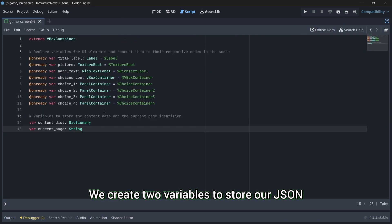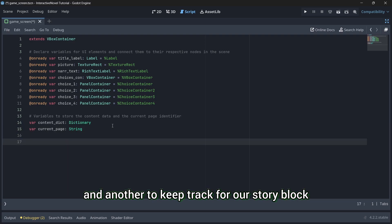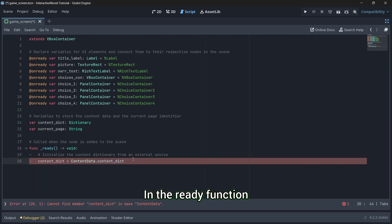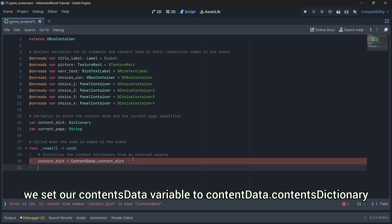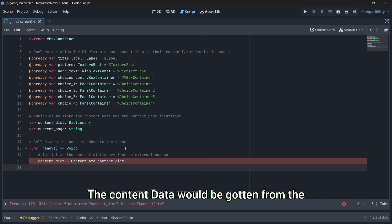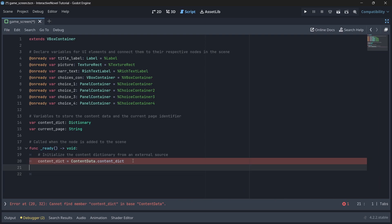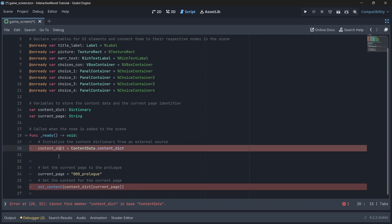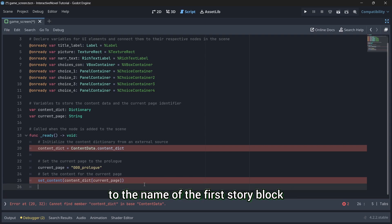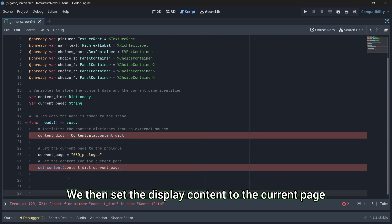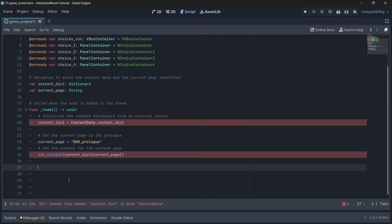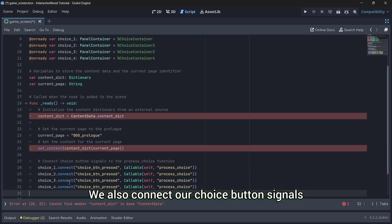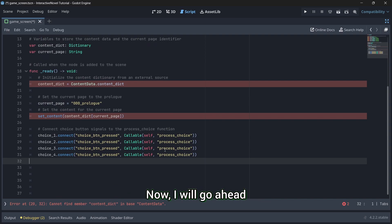We create two variables to store our JSON story data as a dictionary and another to keep track for our story block. In the ready function, we set our contents data variable to contentdata.contentsdictionary. The contents data would be contained from the content data script we wrote earlier. We will be accessing it as an autoload. We'll also set the current space variable to the name of the first story block. In our case, it is 000prolog. We then set the display content to the current page. We also connect our choice button signals to a process choice button.